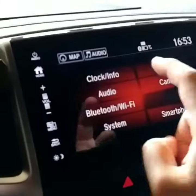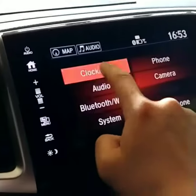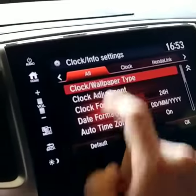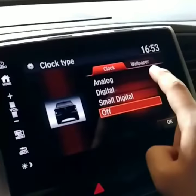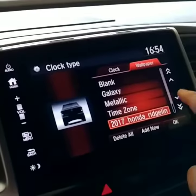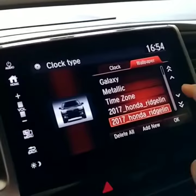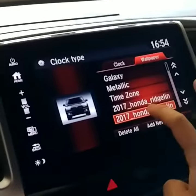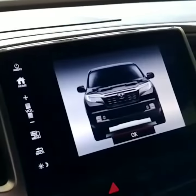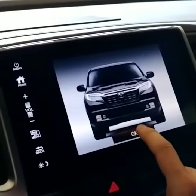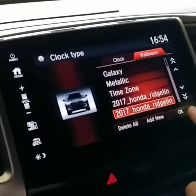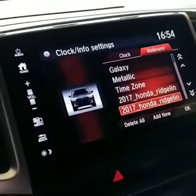Go to Settings, Clock Info, Wallpaper Type, Wallpaper. Then you select what image you want. You can preview it. If you like it, hit OK. Set it. OK.